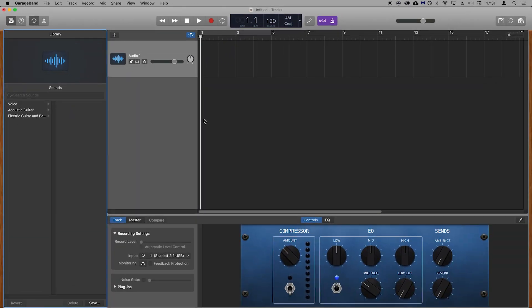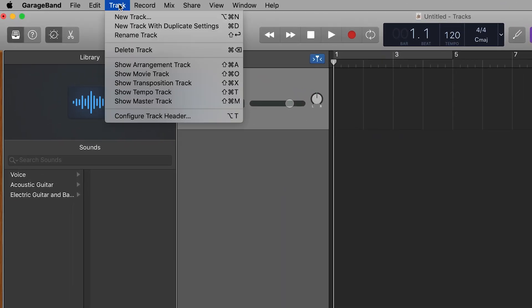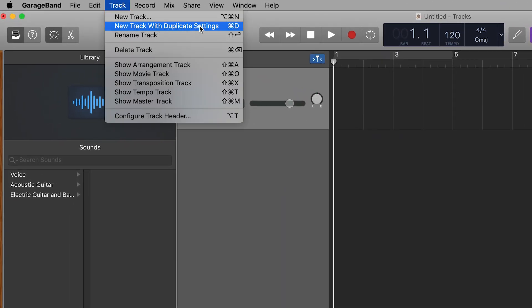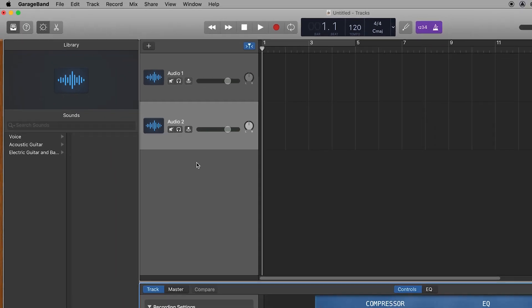We need to create a second audio track because we want to record both vocals and guitar. Go to Track, New Track with Duplicate Settings. This will create our second audio track.